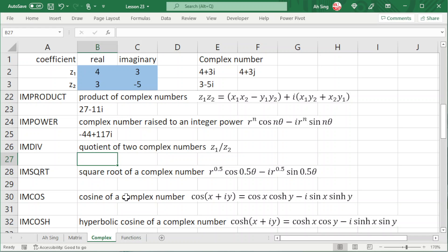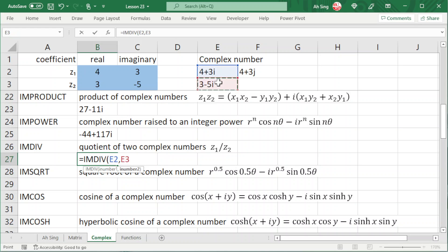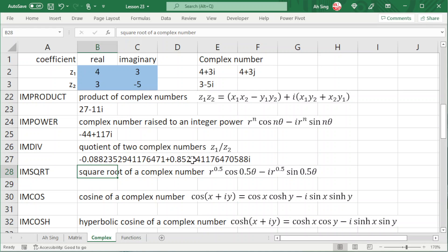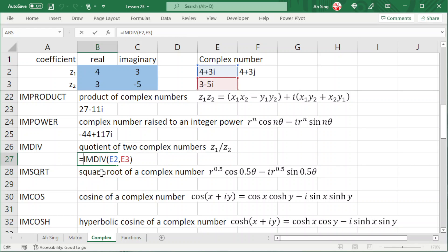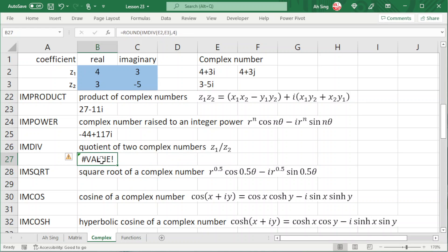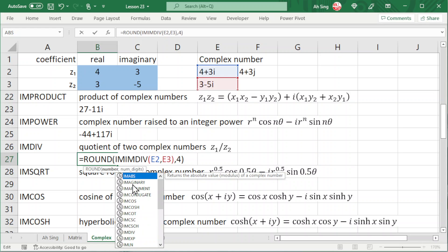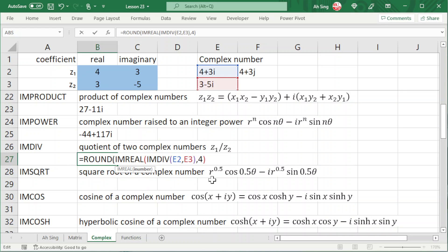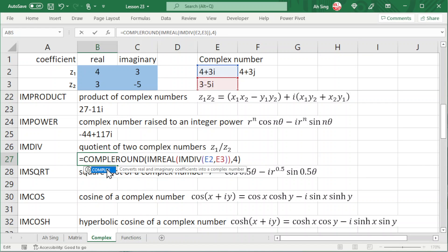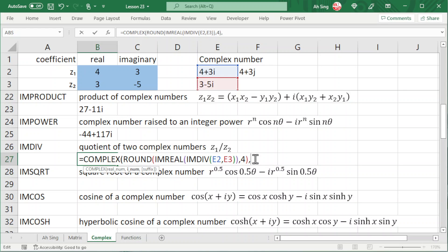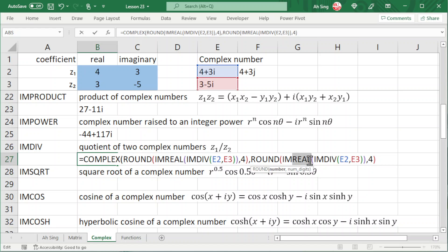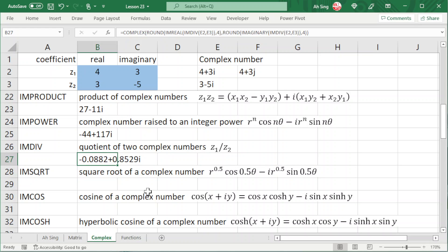We could also perform division for two complex numbers. Type equal to IMDIV, choose the first number, followed by the second number, and press enter. As we can see, we have a lot of decimal places. If you want to round, we cannot simply put ROUND outside the function and correct to the desired decimal places — we press enter and obtain an error. The correct method is to involve the IMREAL and IMAGINARY functions: type IMREAL and bracket the division expression, then wrap it in ROUND, then rebuild the complex number using the COMPLEX function joining the rounded real part and imaginary part. Press enter and now we should obtain the rounded values, as we can see here.